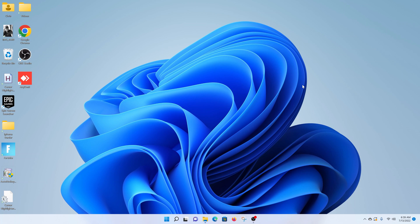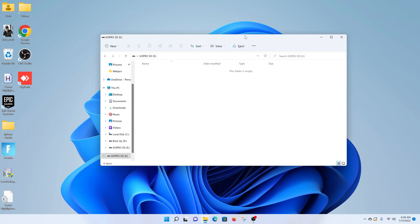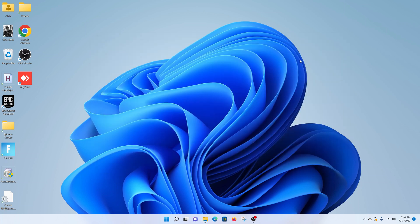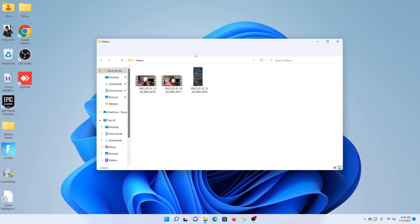If everything is done correctly, your computer should recognize the micro SD card and even automatically open. If it doesn't automatically open, you can use any File Explorer window - either click here or open any random folder on your desktop.